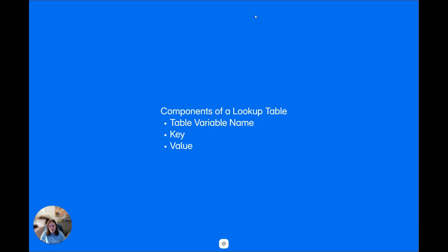The lookup action is simply an if-else block in a table form. In a lookup table, you have three components. You have a table variable name, which is the name you give to reference the data in the table. This is very similar to how you create a variable in the automation to reference data stored in that value.